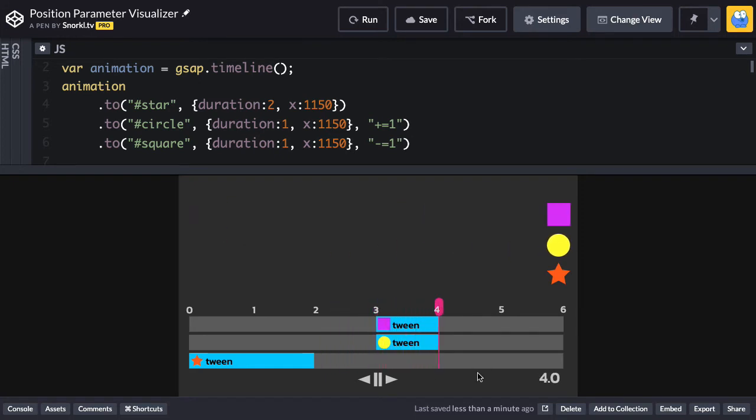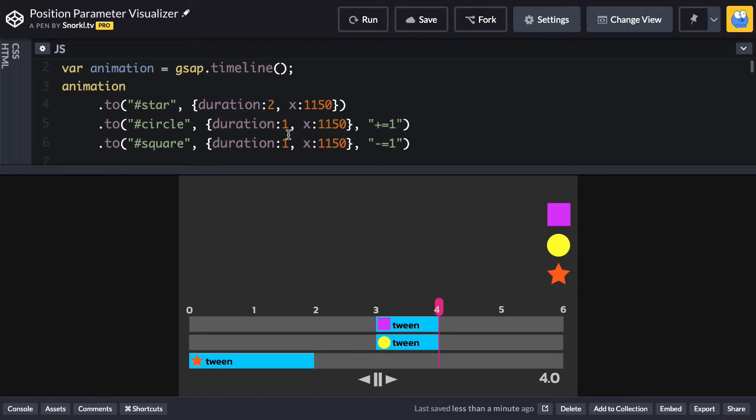Now that's awesome. And usually just these relative positions are all you need. You could probably use them 90% of the time. But let's say that we always wanted these two tweens to be locked at the same start time. And somewhere down the line, I realized, you know what, I want the circle tween to be much longer. Maybe I want it to be three seconds long.